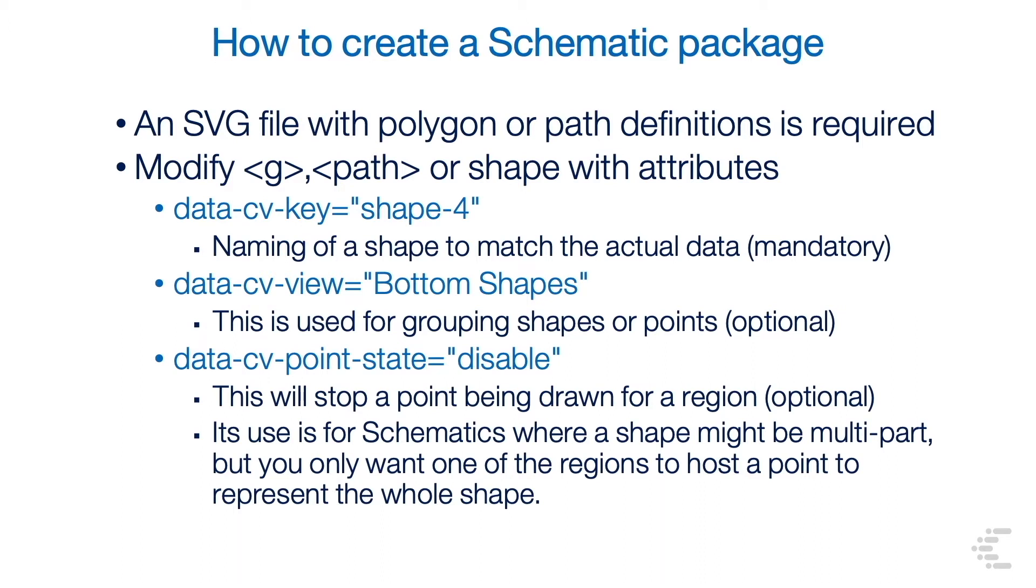Then there's data-cv-view, which is used for grouping shapes or points, and this one is optional. And then there's data-cv-point-state, which will stop a point being drawn for a region, and this one again is optional.